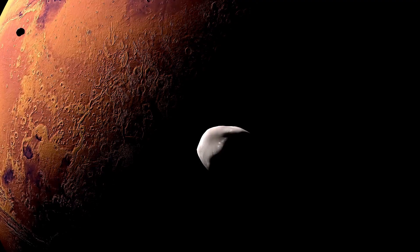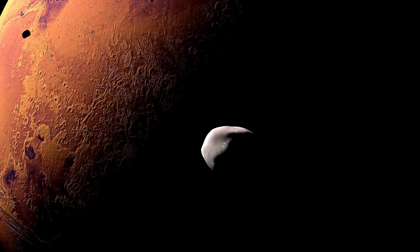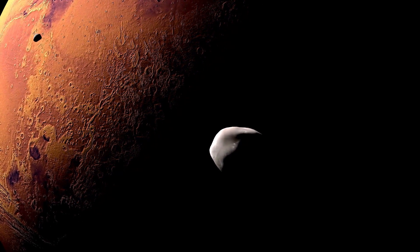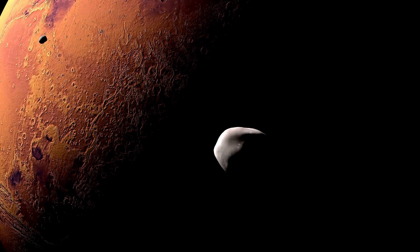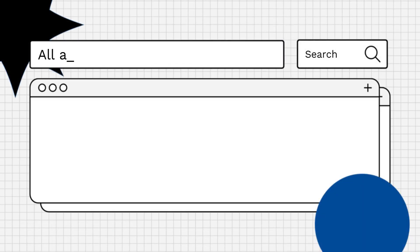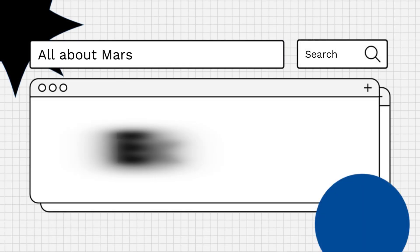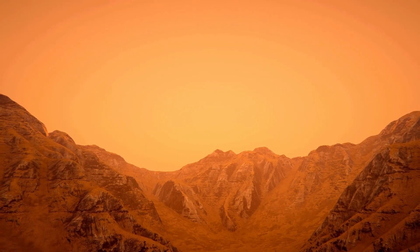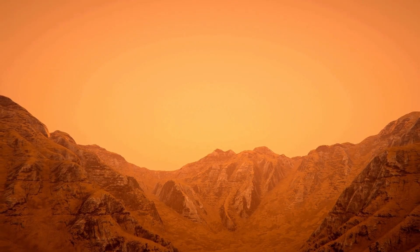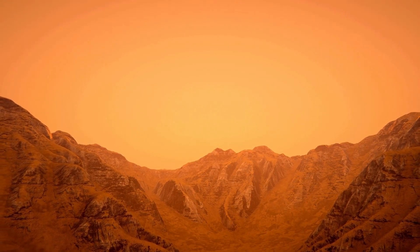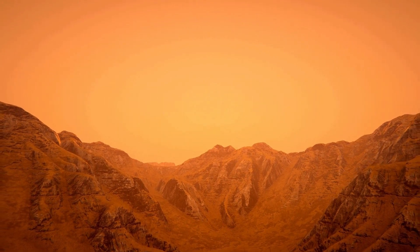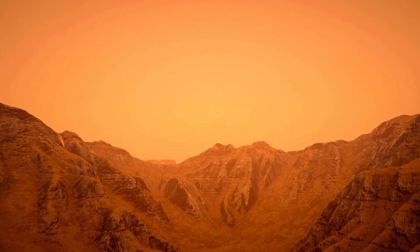Hello everyone! Are you curious about how the lack of a magnetic field affects Mars? Let's explore! The absence of a global magnetic field on Mars has profound implications for the planet's atmosphere, surface, and potential habitability.